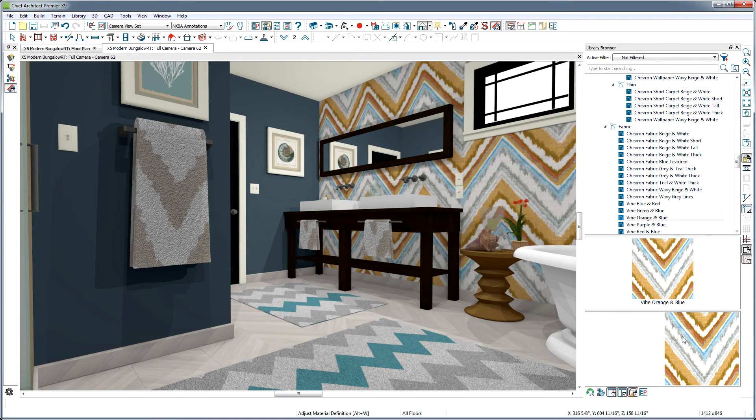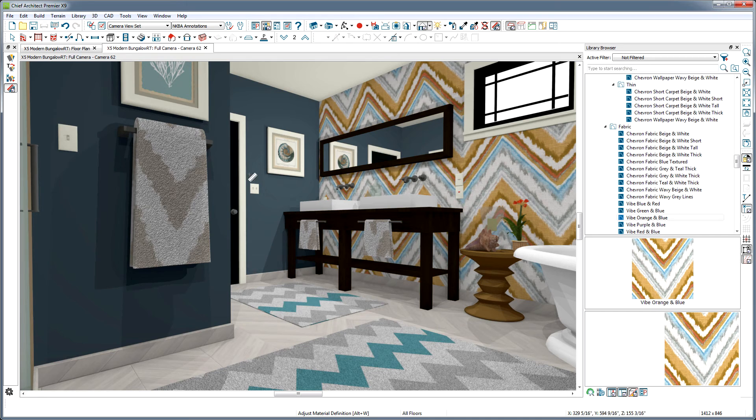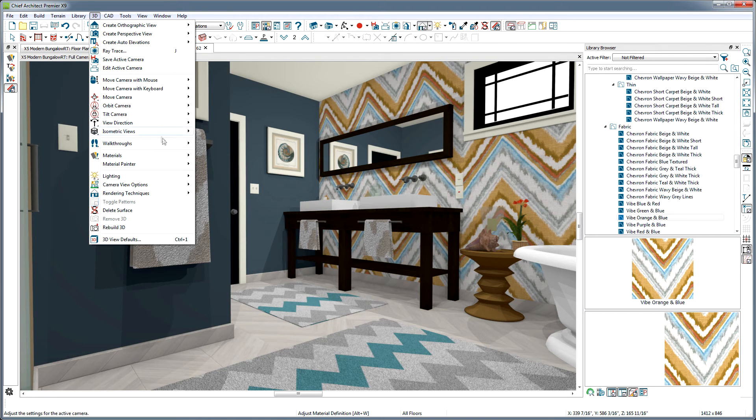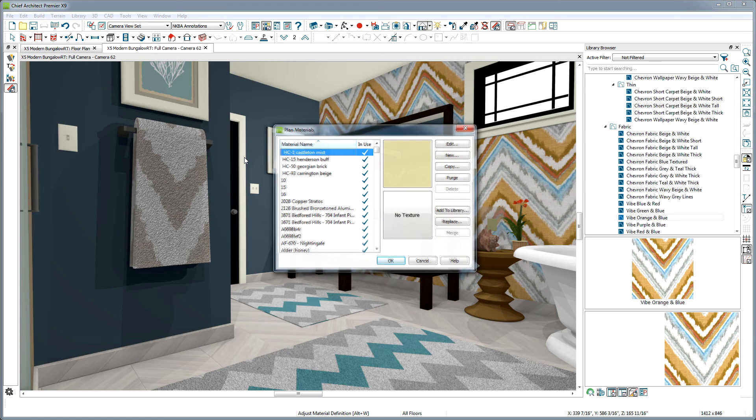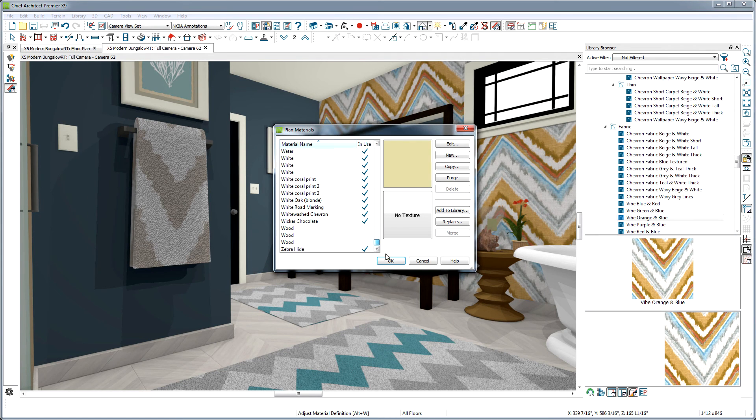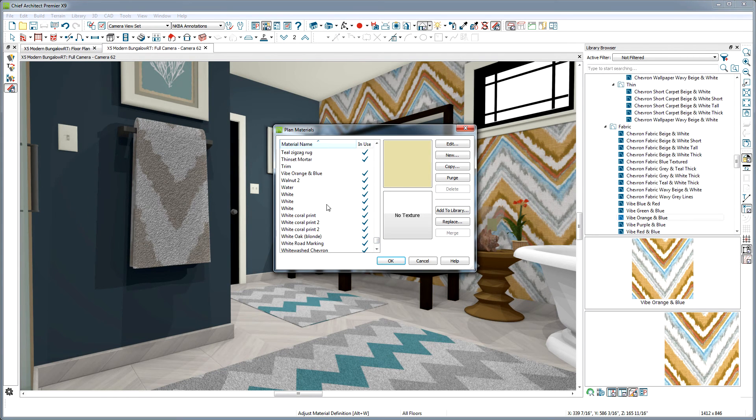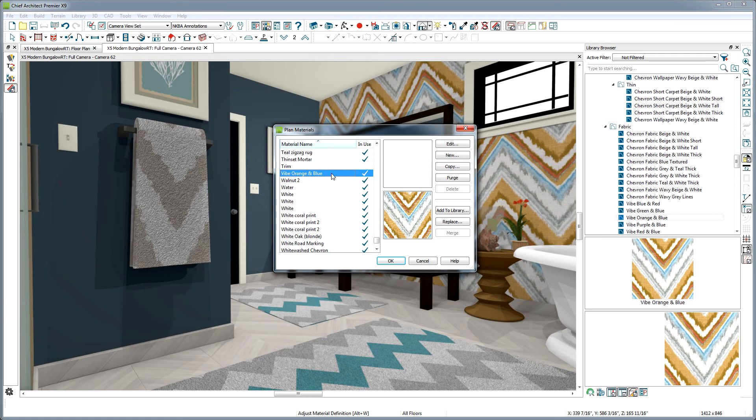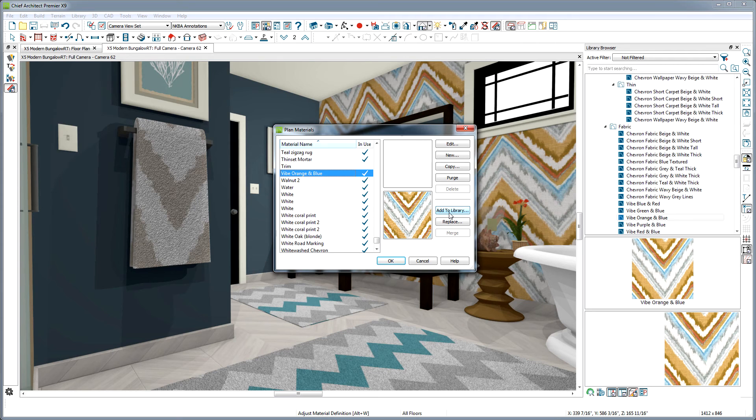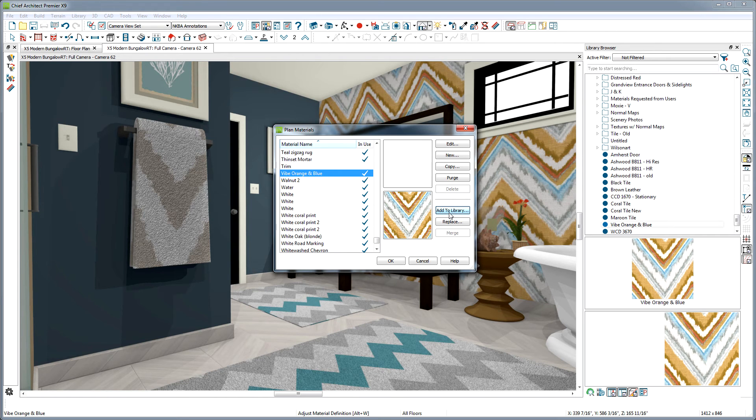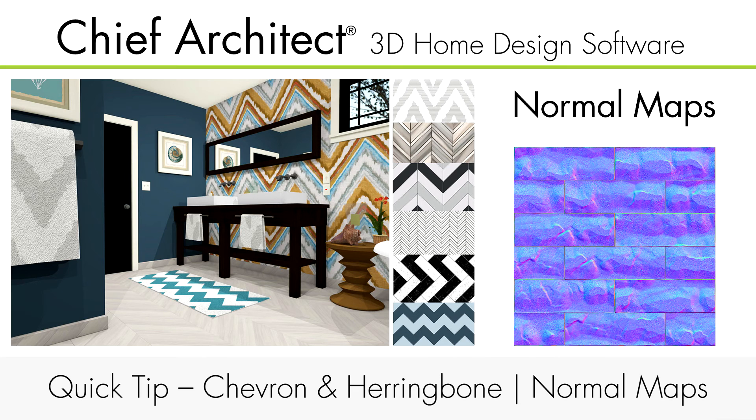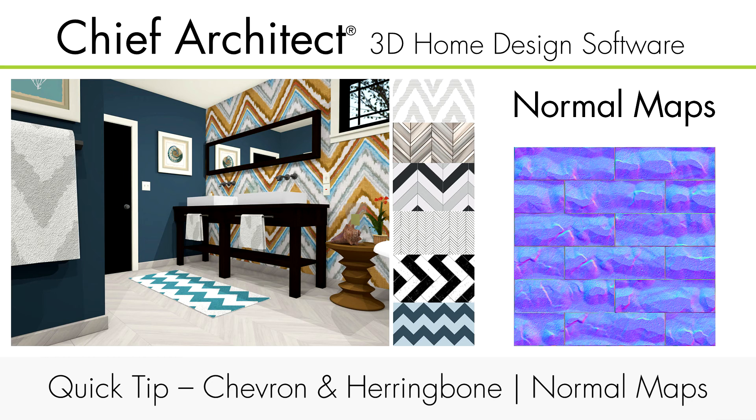And now that I've adjusted these materials to where I like them, I can go to the 3D Materials, Plan Materials, and here's that Vibe in Orange Blue material I used for the accent wall. I can select it and hit Add to Library to preserve it for the future, so I don't have to recreate something I've already made, especially if I know I'm going to use it again. So there's a little tour of the Materials, Chevrons, and Herringbone bonus catalog.